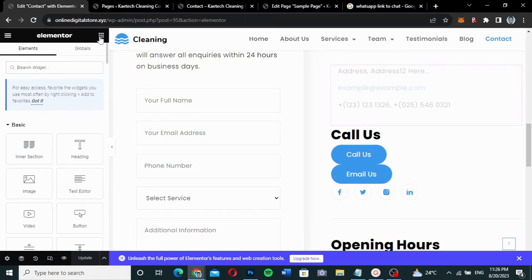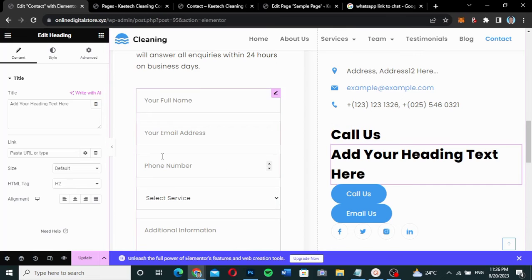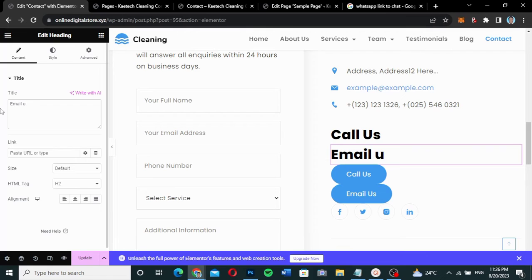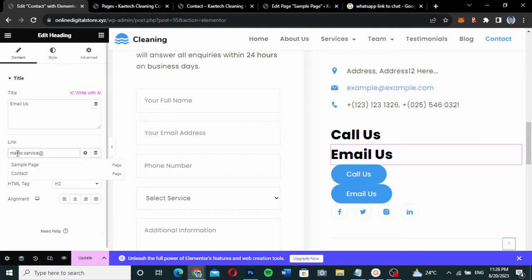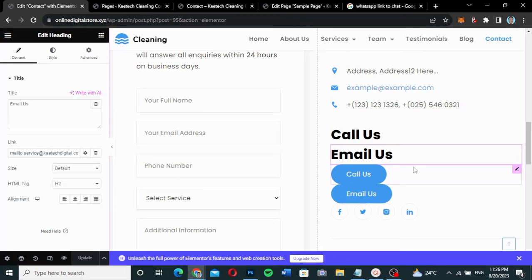You can also use a Text widget. I'll drag a Text widget onto the page and type 'Email Us'. Beneath the text there's a link field. I type 'mailto:' followed by a colon and add the company's email address, then publish it.